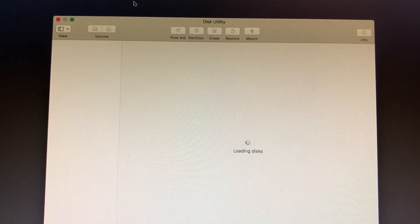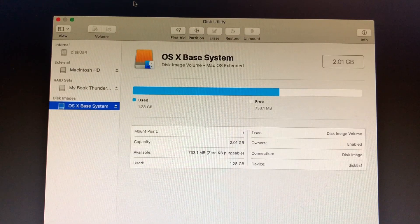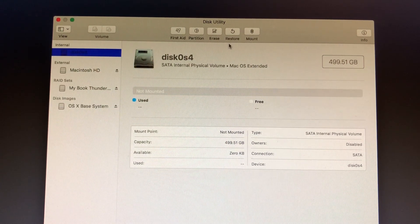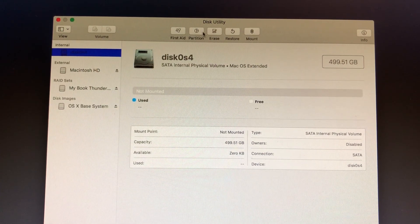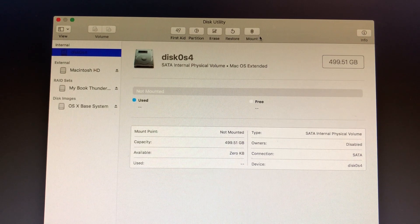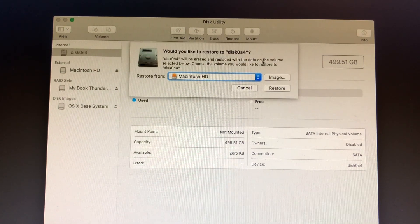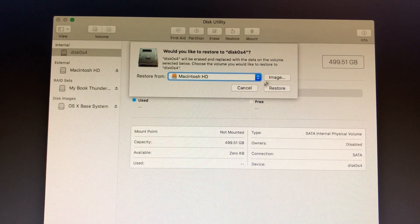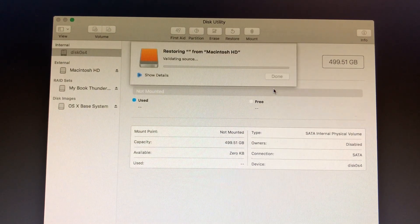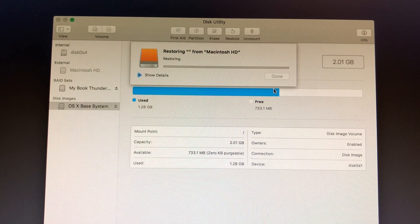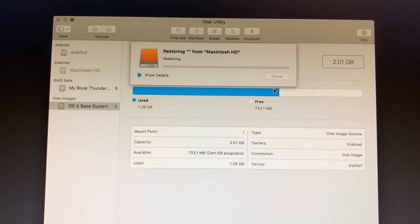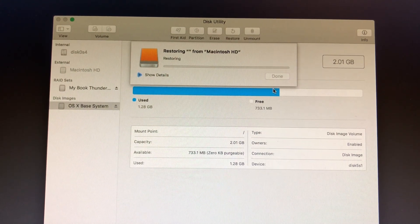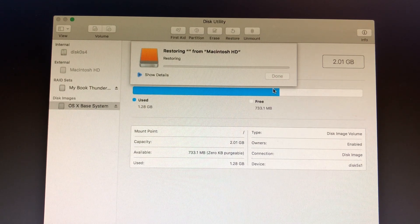And then once our volumes load, we can select our new internal drive, select Restore, and select our USB drive or our originating Macintosh HD and click Restore. This will copy everything from our USB drive that was our primary hard drive onto our new solid state drive.